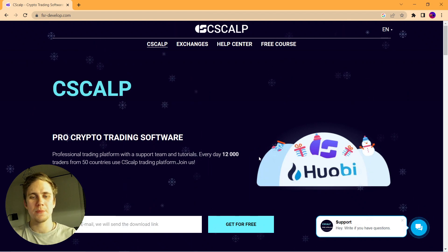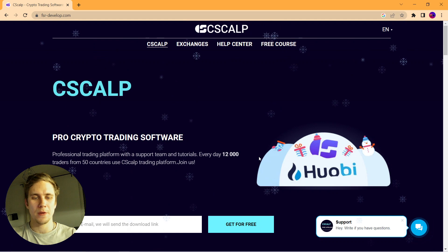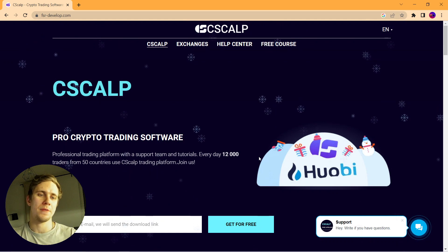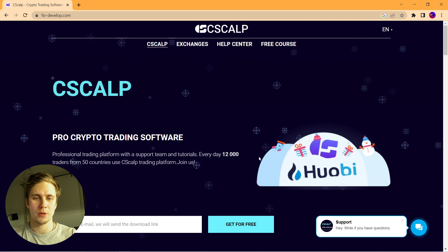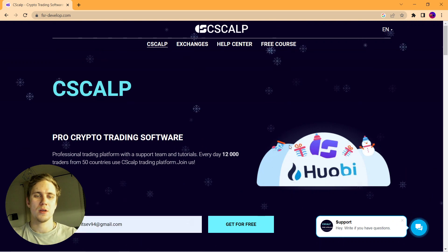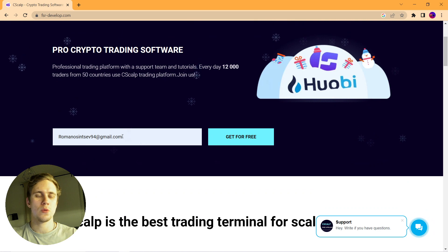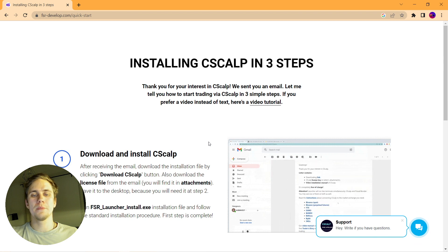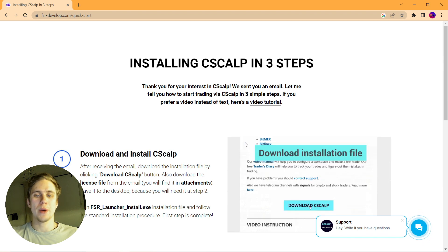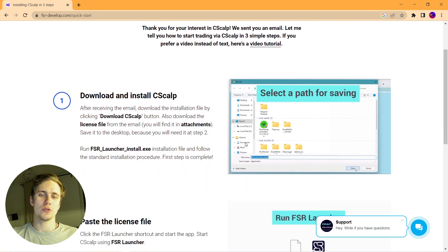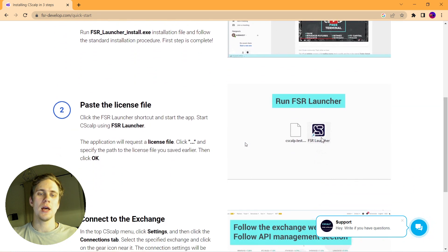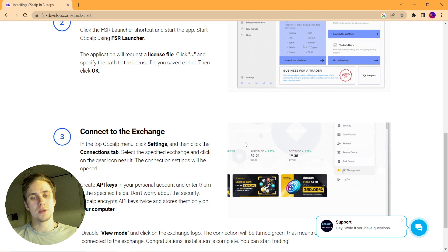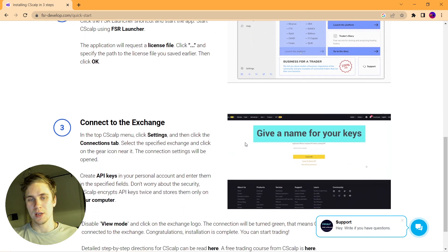To download C-SCALP trading platform, visit C-SCALP official website. The link you will find under this video or in our community. When you're visiting the website, just fill in the form with your email and click get for free. Then you will be redirected to a new page with step-by-step instructions on how to install it, enter the license key, and connect to the exchange.